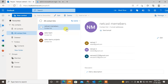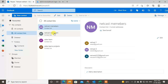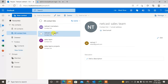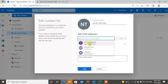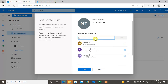You can see all your contact lists. Find the one you just created and go to Edit. In Edit, you can add people from your contacts or manually type the email IDs.